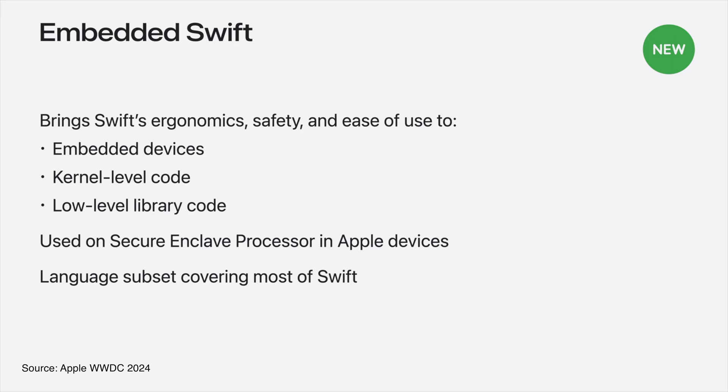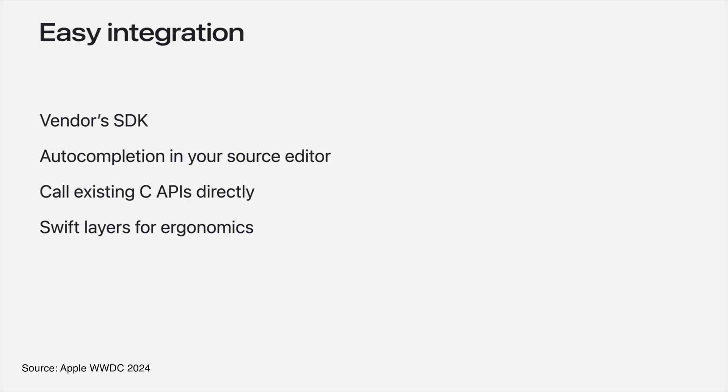Apple announced something very interesting at WWDC 2024. Swift can be used in an embedded environment. If you're developing an application that runs on Apple products such as iPhone or Mac, this may be very interesting news. You can create your application using embedded Swift in an embedded environment.